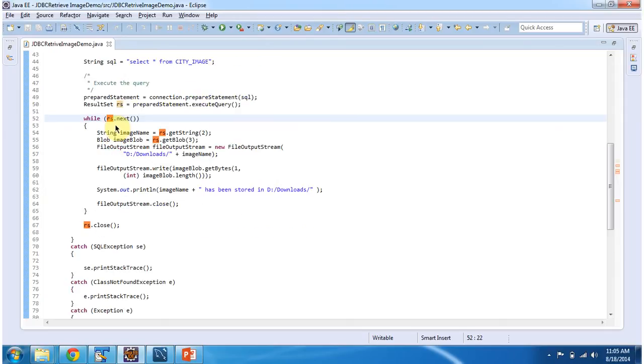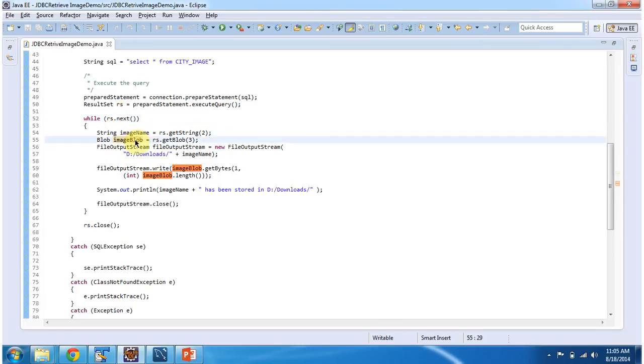Once I get the result set, I am iterating the result set and getting the binary information from the database as a blob. Then I am converting this blob to a byte array.